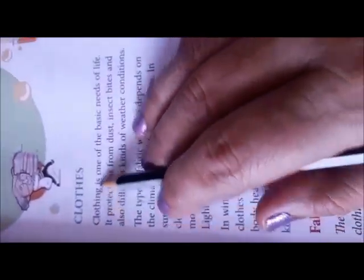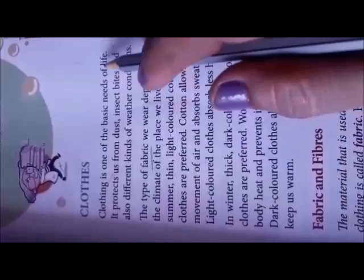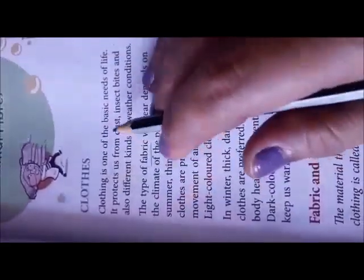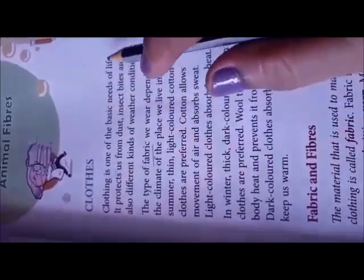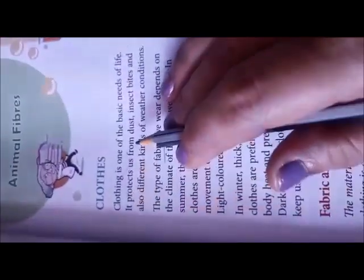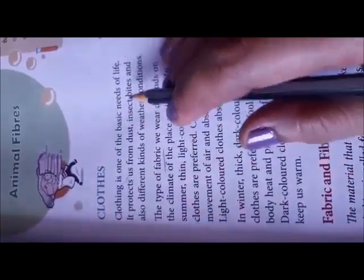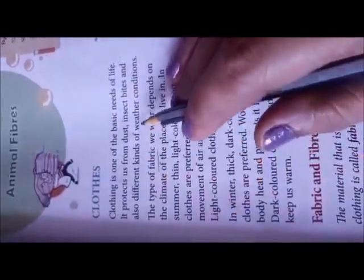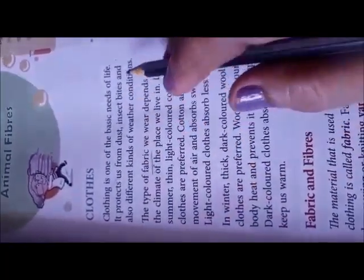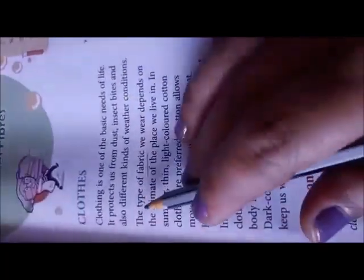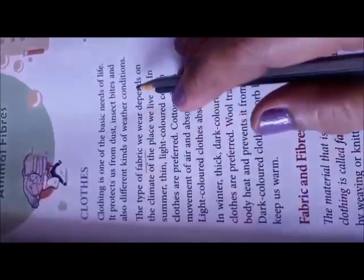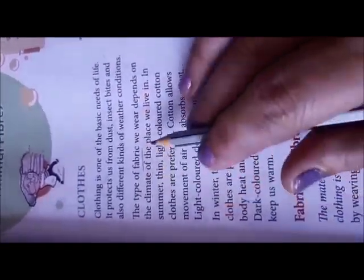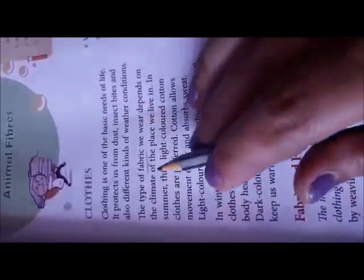Clothing is one of the basic needs of life. Clothes are very important and protect us from dust, insect bites, and also different kinds of weather conditions. The type of fabric we wear depends on the climate of the place we live in.